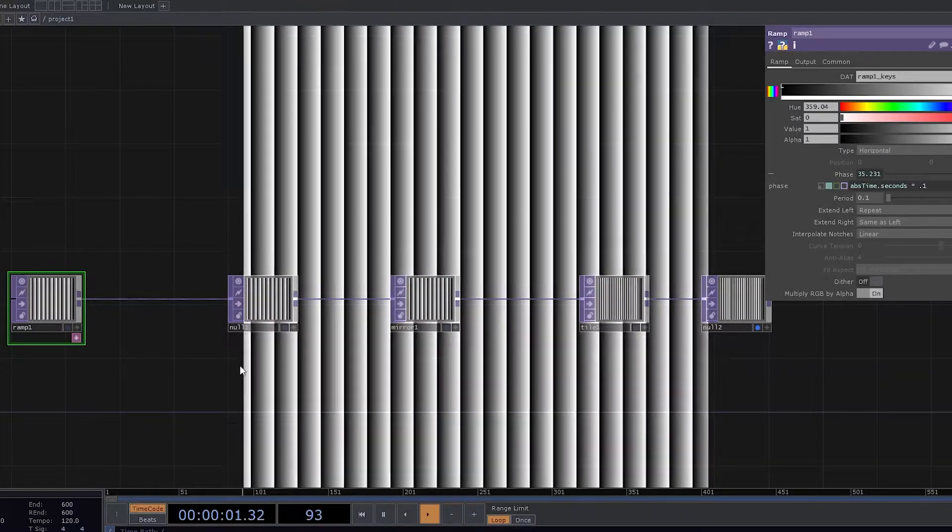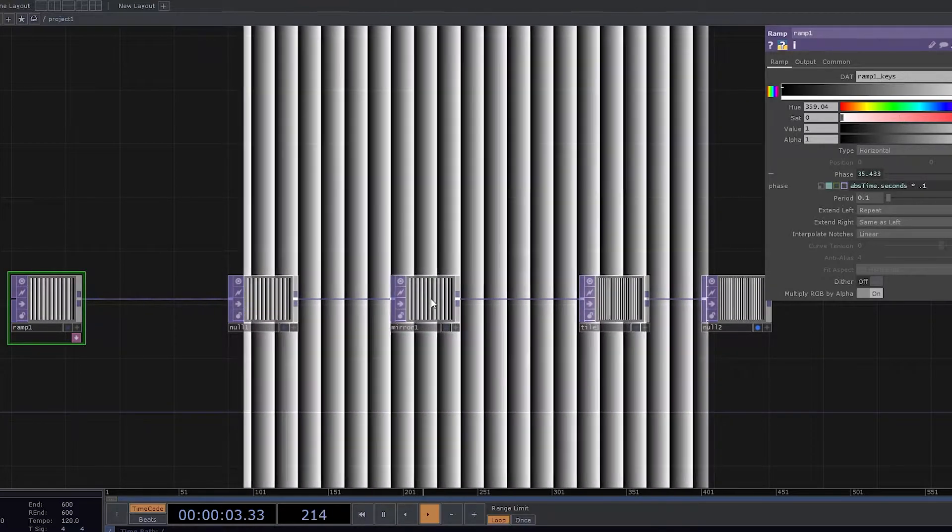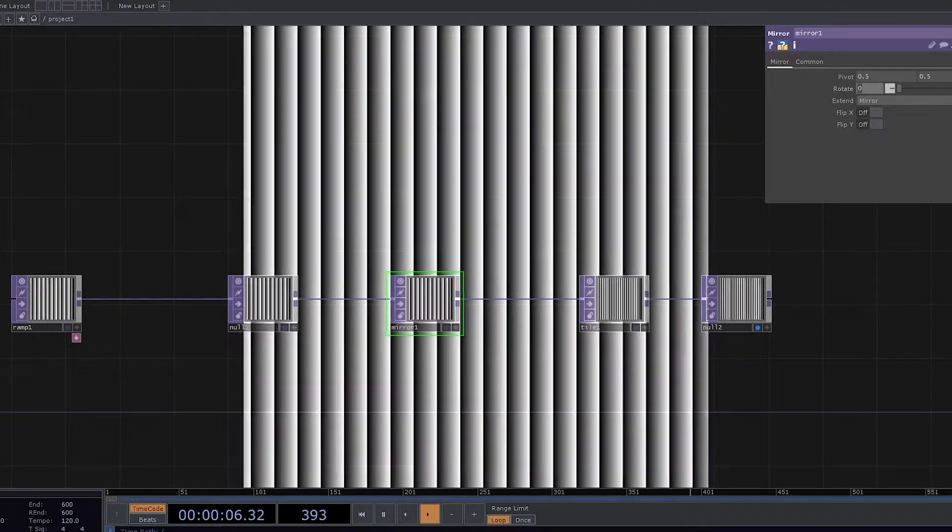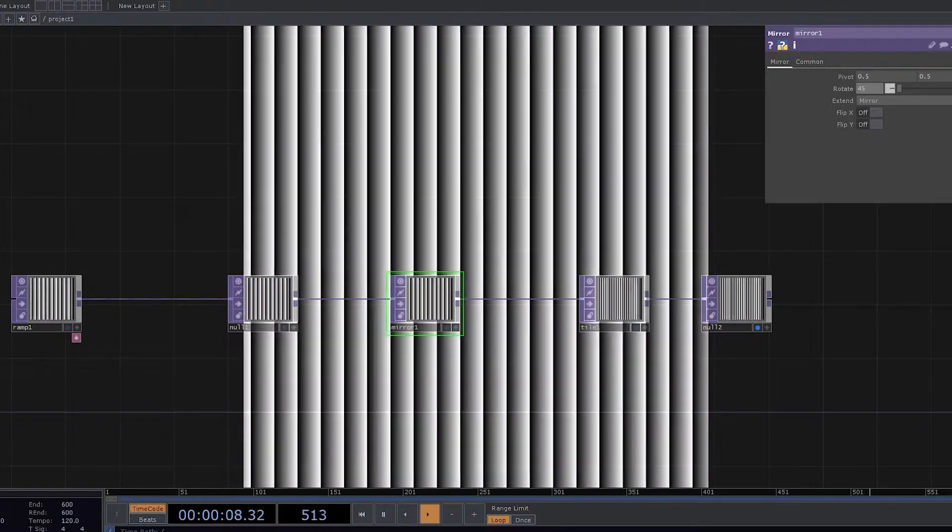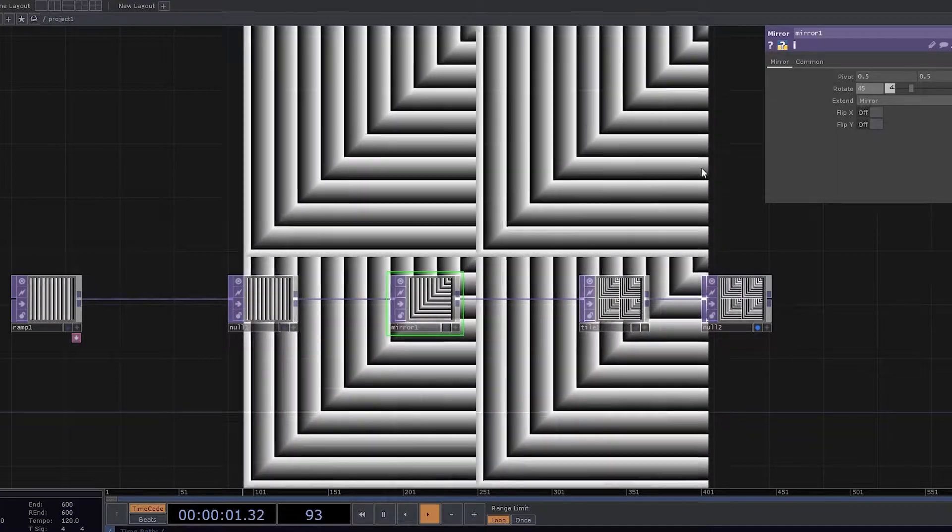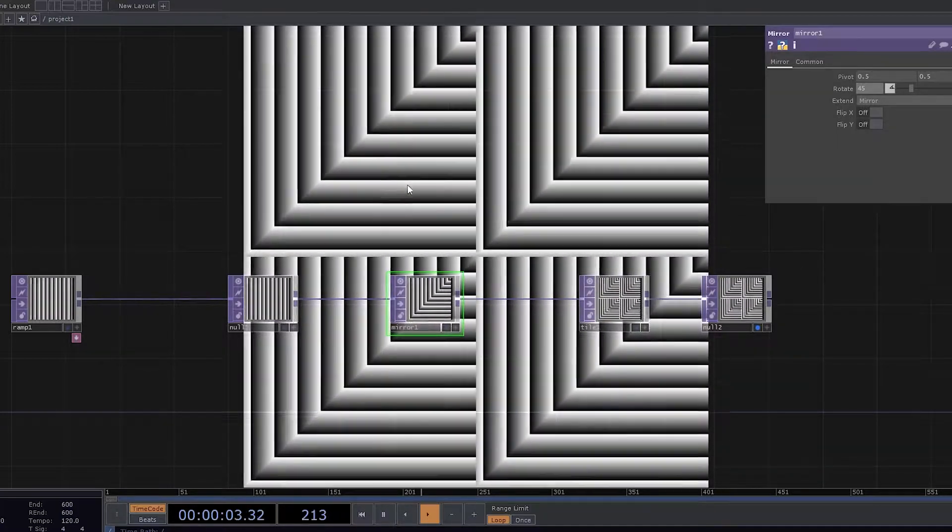What we do here is we take the advantage of Mirror. Now we have rotation here. Let's have the rotation as 45 degrees. By changing this, we start to see something really cool happening here.